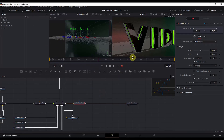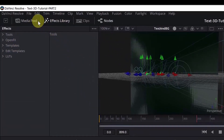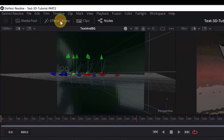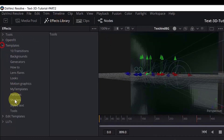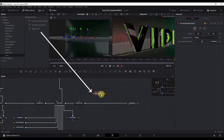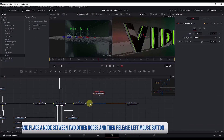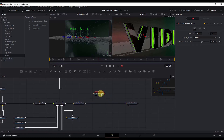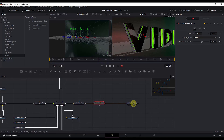Chromatic aberration is a failure of a lens to focus all colors to the same point — it gives a cool effect making the scene look more realistic. To add it, go to the Effects Library, click Templates > Tools and find Chromatic Aberration. Hold Shift and drag it into the link between the Render 3D and Media Out nodes; when it turns blue, release your mouse. The node is now placed between those two nodes.